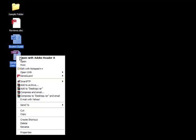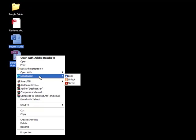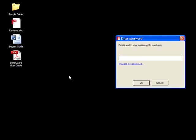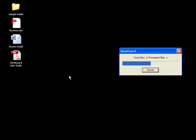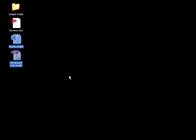You can also select multiple files. Choose the files you want, right click, SensiGuard, lock. Enter your password, and the files are now secure.